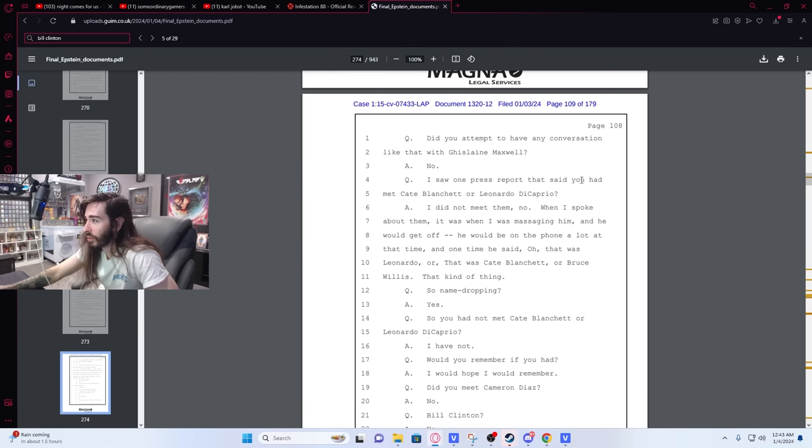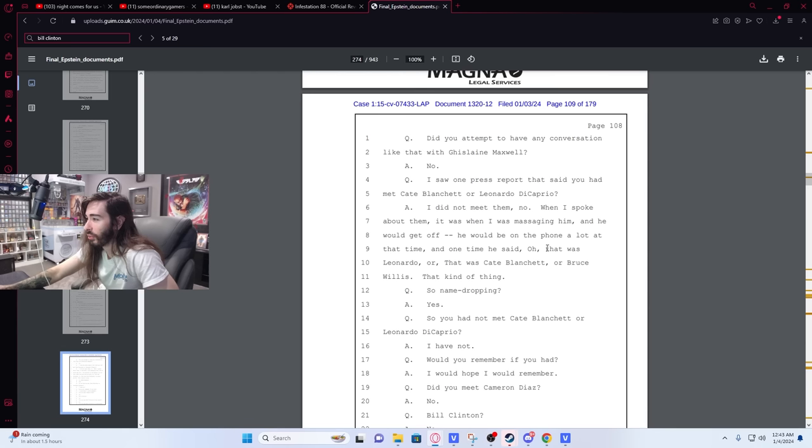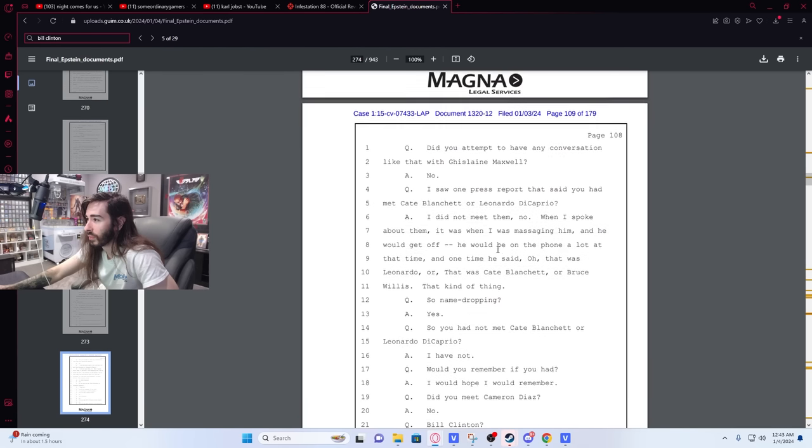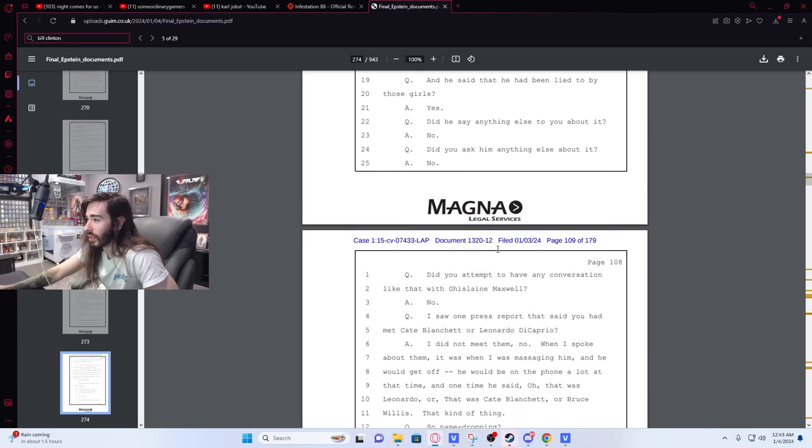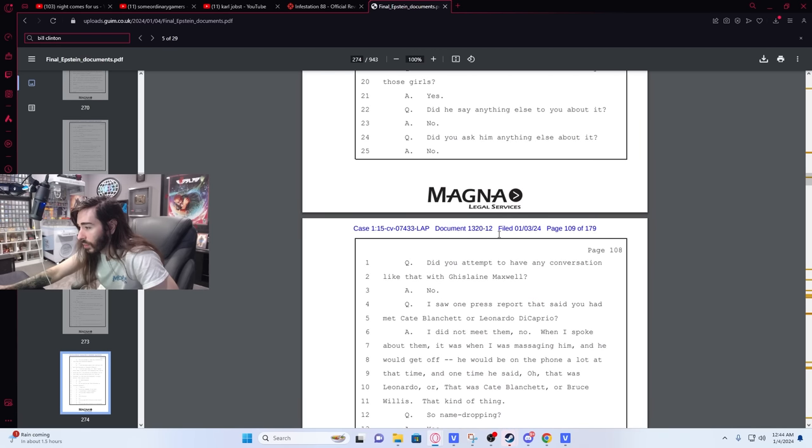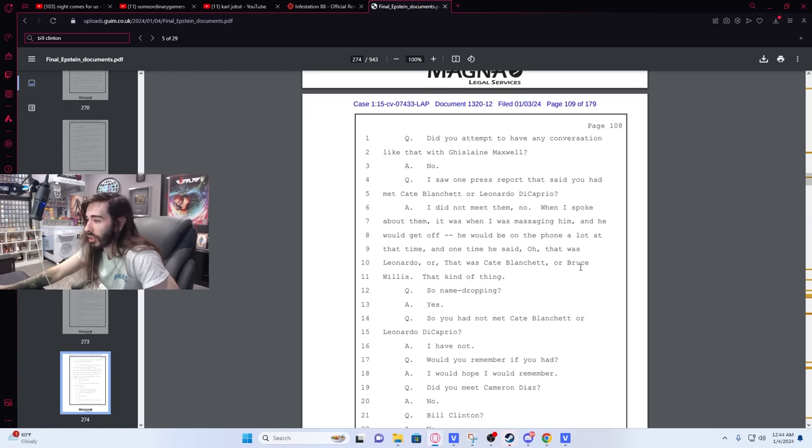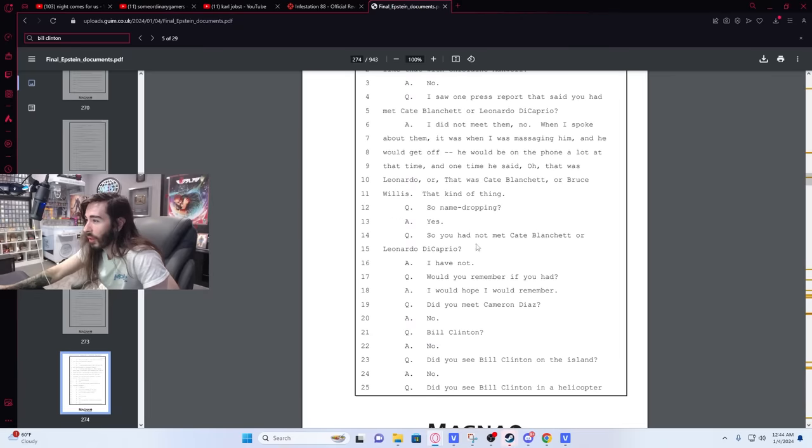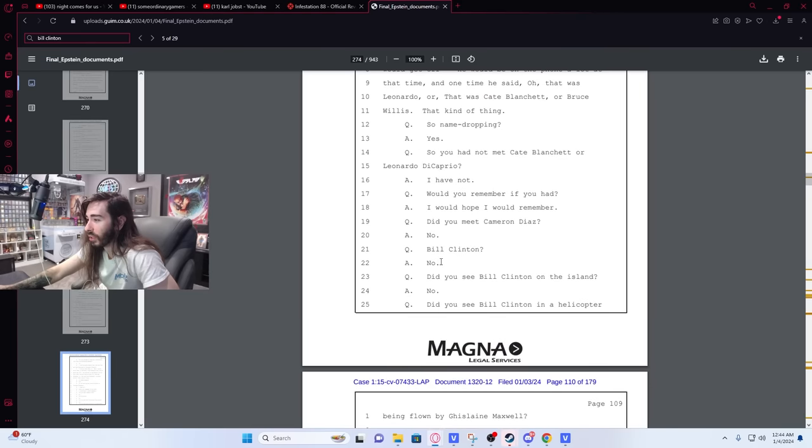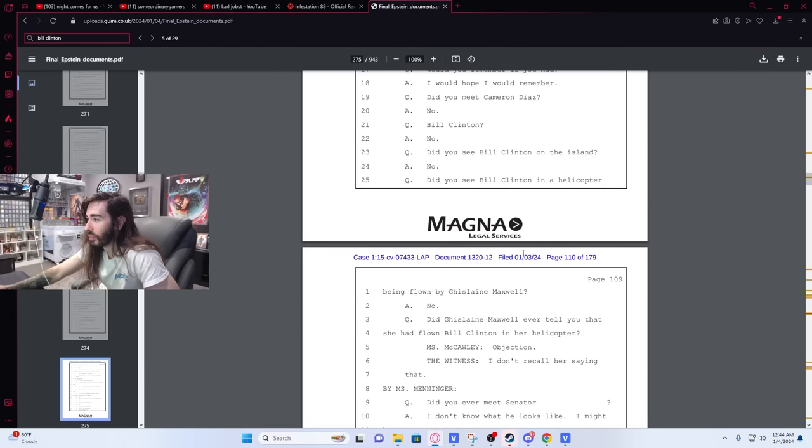I saw one press report that said you had met Cate Blanchett or Leonardo DiCaprio. I did not meet them, no. When I spoke about them, it was when I was massaging him and he would get off. He would be on the phone a lot at that time, and one time he said, oh that was Leonardo, or that was Cate Blanchett or Bruce Willis, that kind of thing. Okay, so whoever that was would say that they were on the phone with Leonardo DiCaprio, Cate Blanchett, or Bruce Willis, so basically just name-dropping people. So have you met Cate Blanchett or Leonardo DiCaprio? I have not. Would you remember if you had? I would hope I would remember. Did you meet Cameron Diaz? No. Bill Clinton? No. Did you see Bill Clinton on the island? No. Did you see Bill Clinton in the helicopter flown by Ghislaine? No.